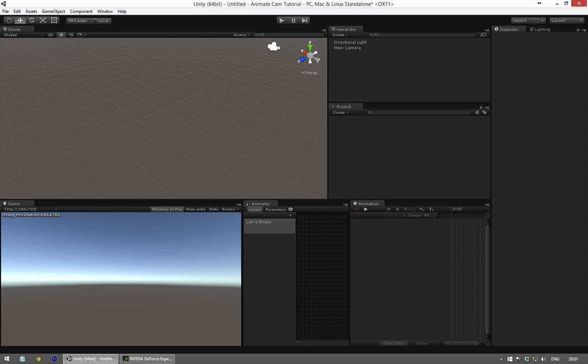Hello, my name is Tino van der Kraan and I'm going to show you how you can animate a camera in under a minute using Unity 5 and Mechanim.